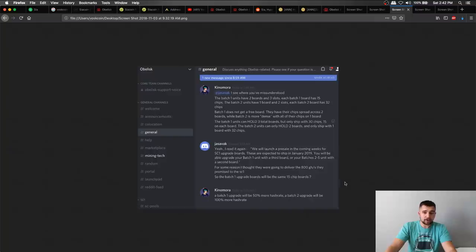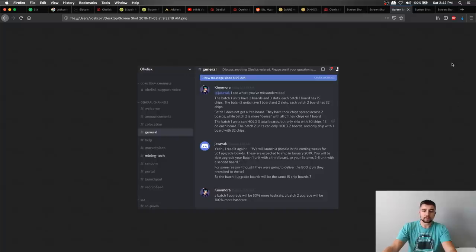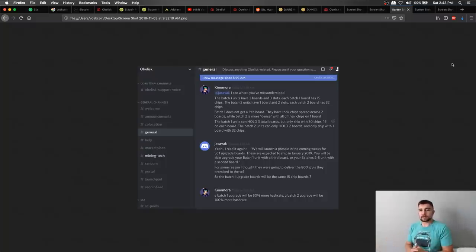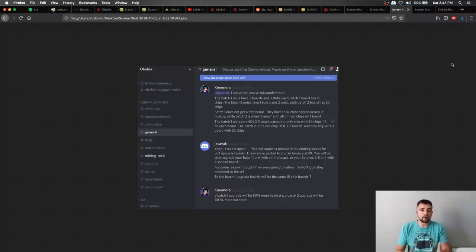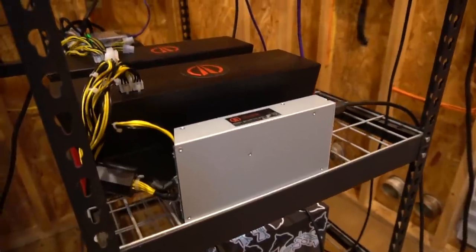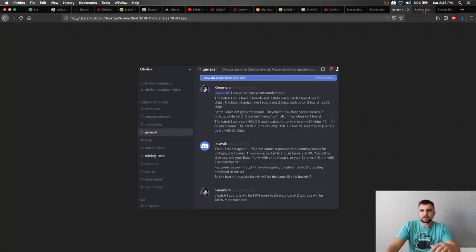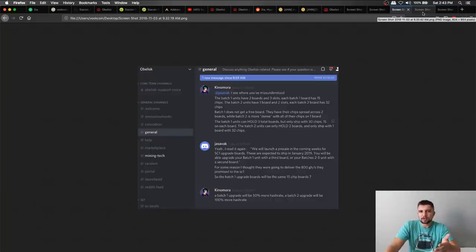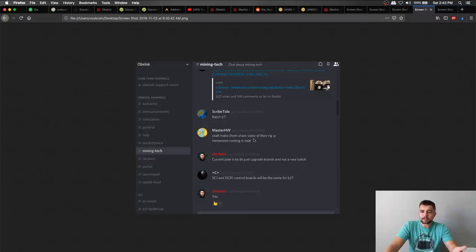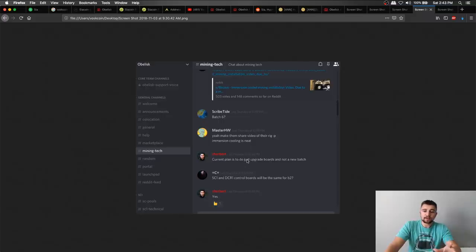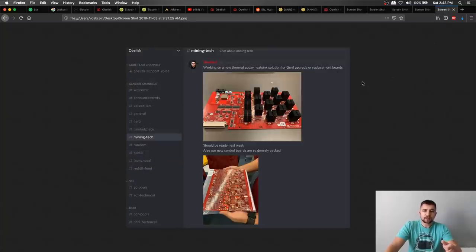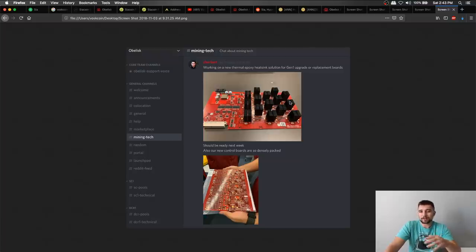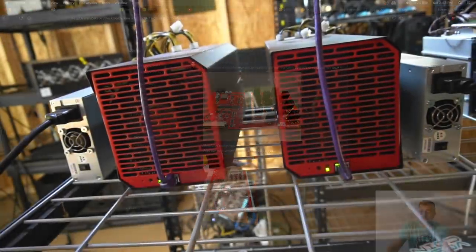Speaking of the upgradable ASIC miner, it says that they'll be launching a pre-sale in the coming weeks for SC1 upgrade boards. So I don't know if you're just going to upgrade all your boards because these are more dense or you're just going to build out your boards a little bit more because why not increase the hash power? You've already got the unit there and a power supply that's more than capable of pushing those boards because the power supply is rated for about double the power you're pulling, which is about 500 watts, which is two to three amps, depending on your electric setup. And one more note on the upgrade boards is someone's asking about batch six. And you can see that Zach Herbert, which is one of their main guys at Obelisk, the current plan is to do just upgrade boards and not a new batch, which again, I think that's a cool direction to go. They've also been working on a new thermal epoxy heat sink solution for Gen 1 upgrade replacement boards. So it looks like the Gen 1 boards are probably going to get totally replaced. Maybe they'll sell them at a discount or I don't know. We'll see. Time will tell.